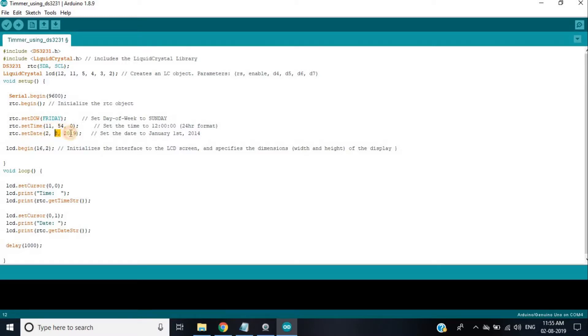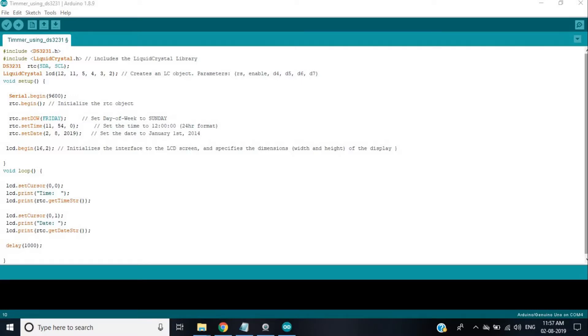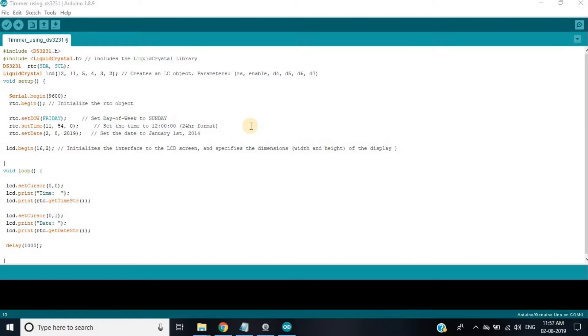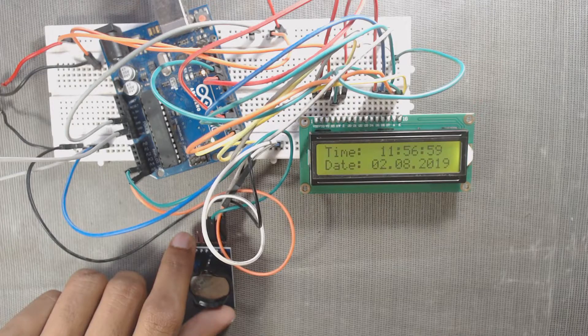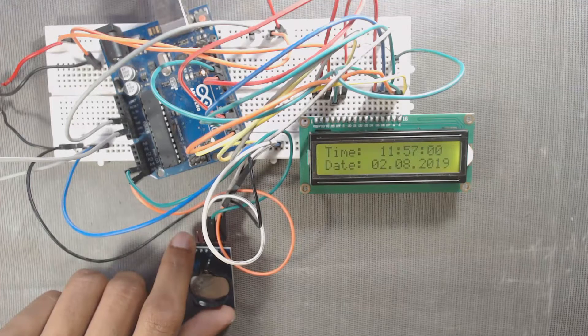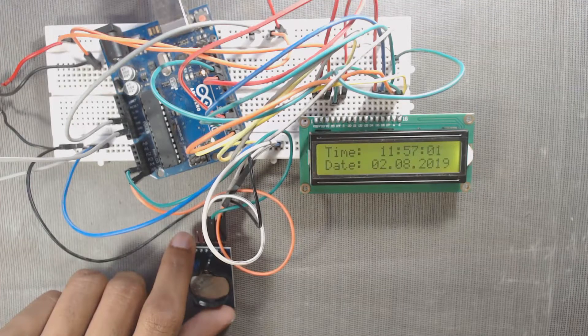Now we have to upload the code. Once we uploaded the code, the module will save the time, day and date. And the module will continuously update the time, day and date even if we disconnect the module from Arduino. At this time, the module will get power from its battery. Let us see the result in the LCD. We can see the time and date in the LCD.